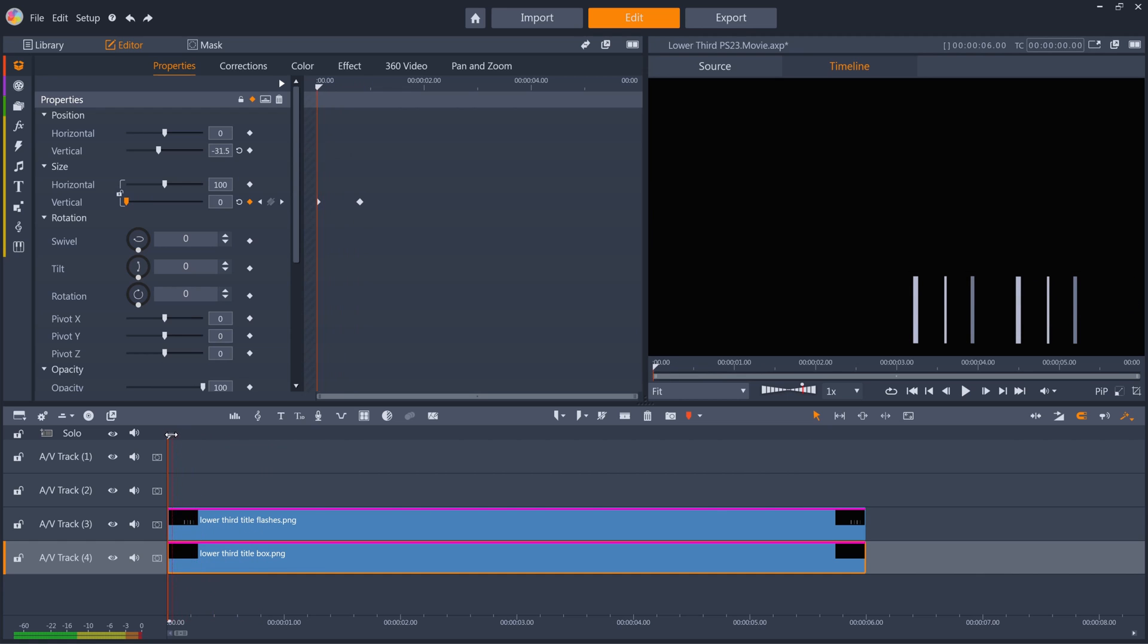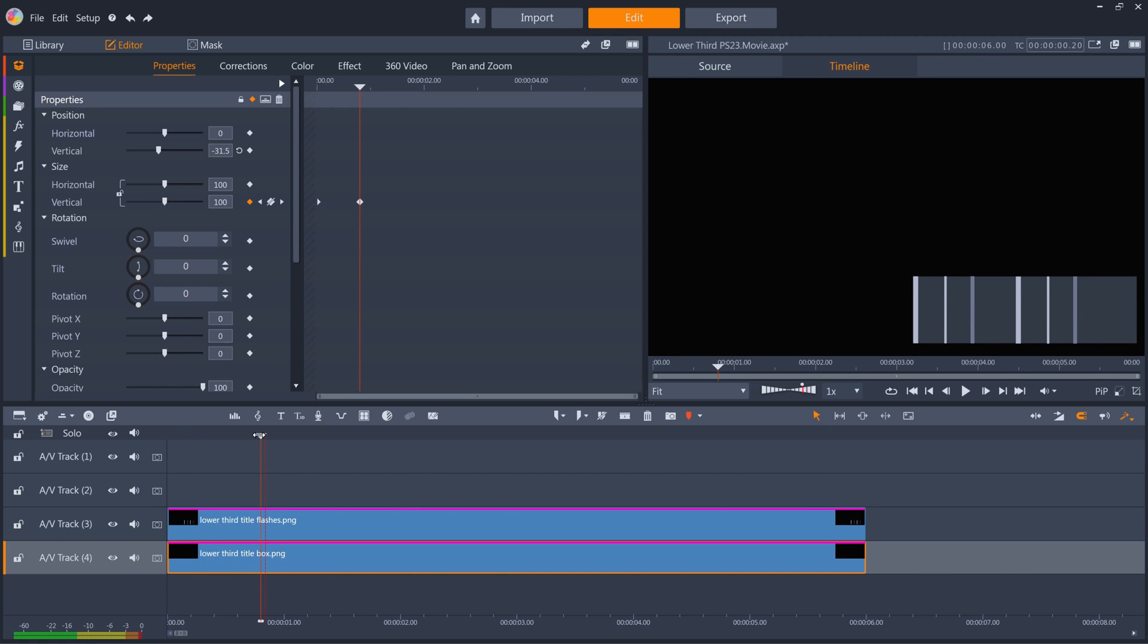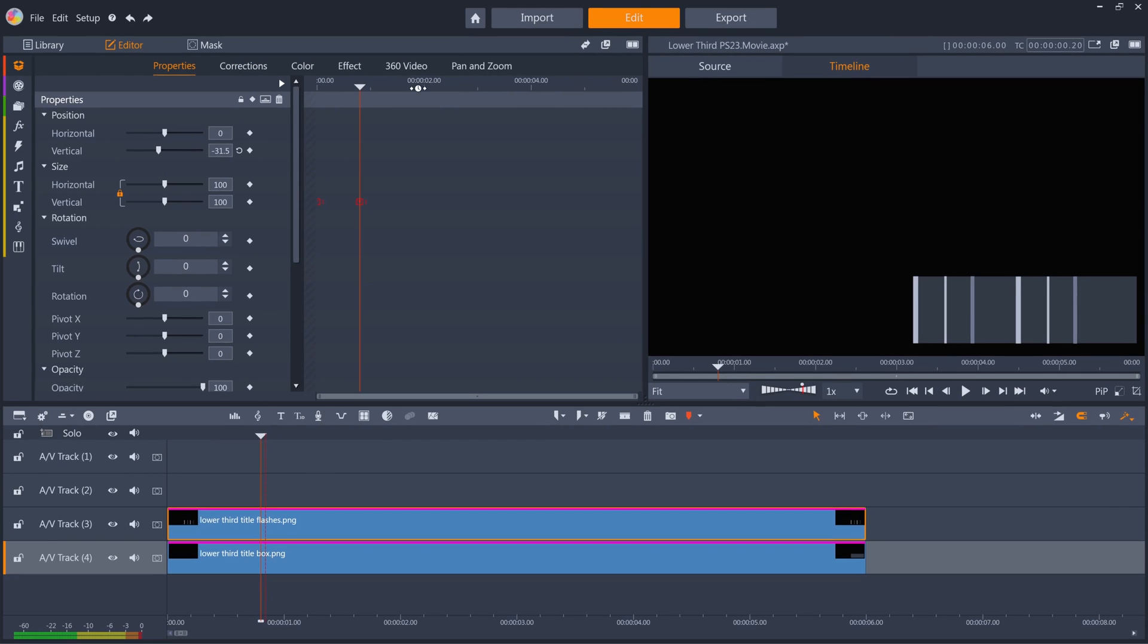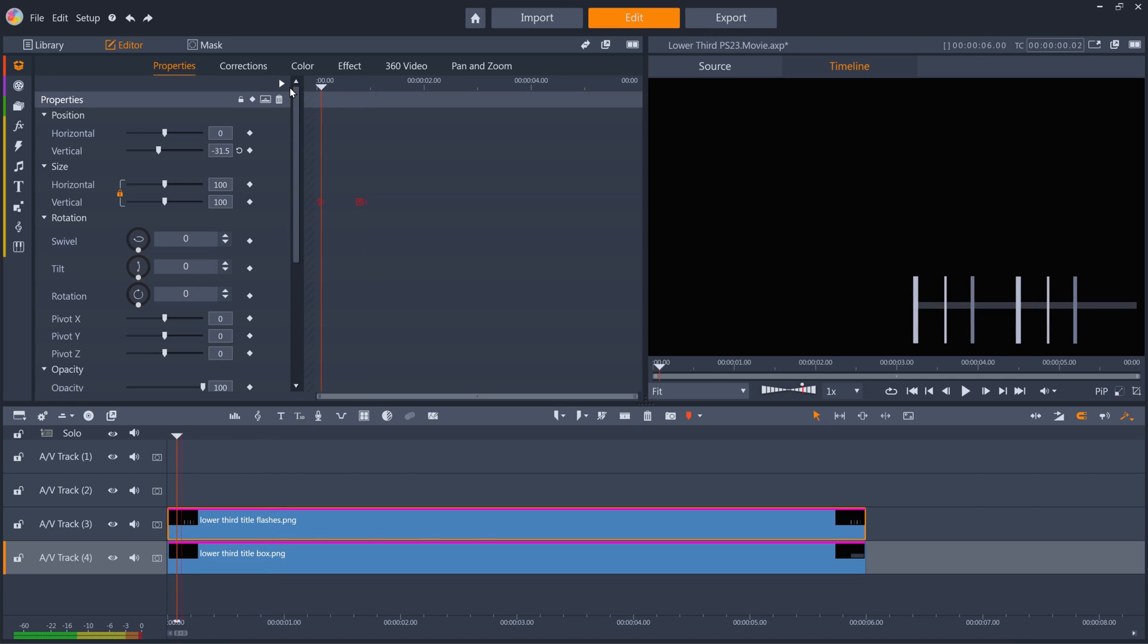Now the box grows vertically as I scrub the timeline. Now I want to animate the movement of these white lines from right to left, as the box behind it is growing. I'll position the playhead 5 frames in from the start, select the flashes clip, create a horizontal position keyframe, and push the layer off the right edge of the screen.